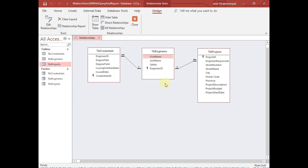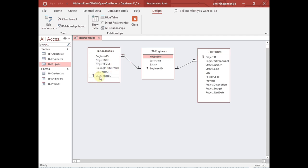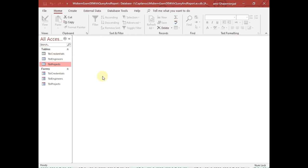Each engineer can have many credentials, while a specific credential can be related to a specific engineer. To create this structure, we have made the primary key of the engineers table — the engineer ID — as a foreign key in the projects table, and also the engineer ID as a foreign key in the credentials table. So each credential recorded here is related to a specific engineer, and each assigned credential has its own primary key, as does each project.